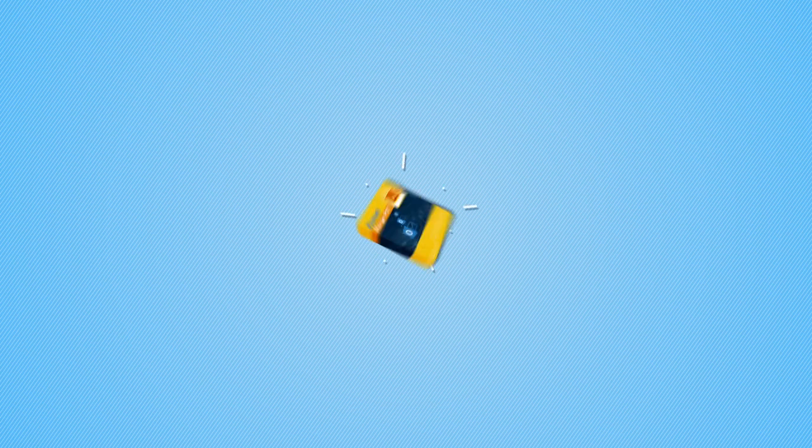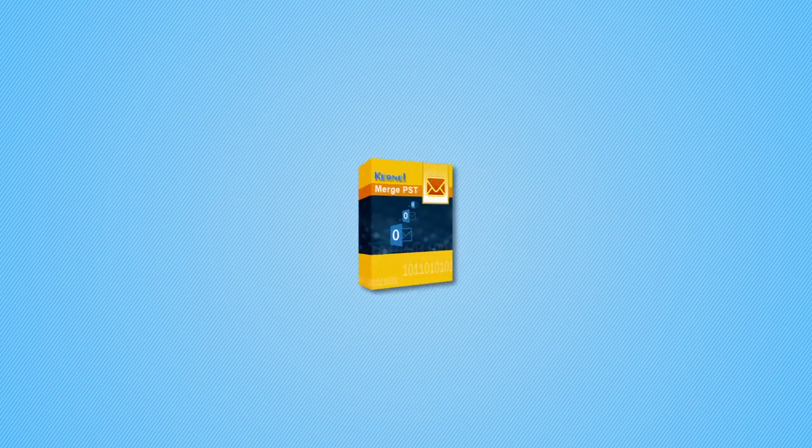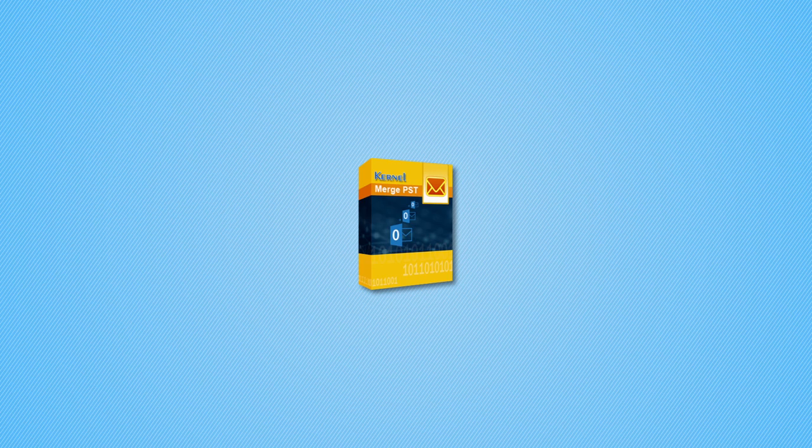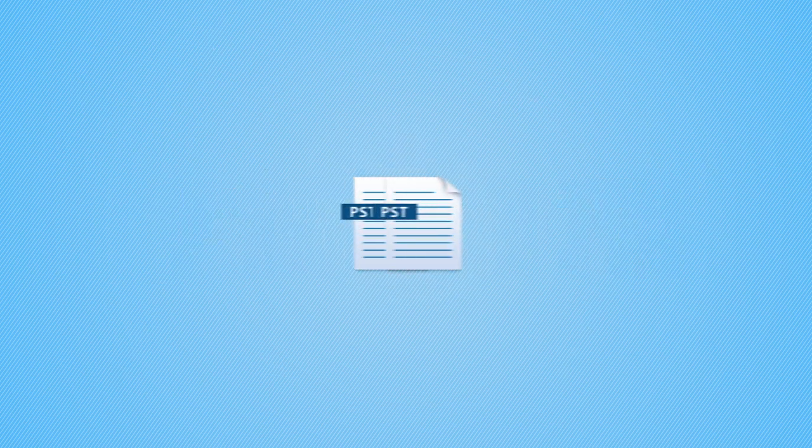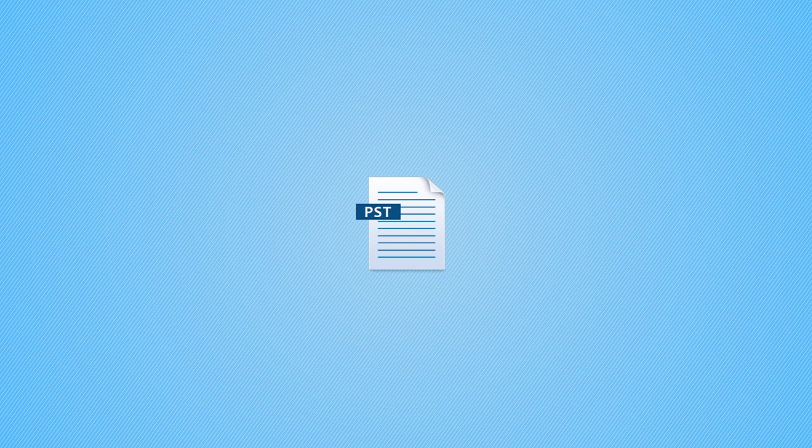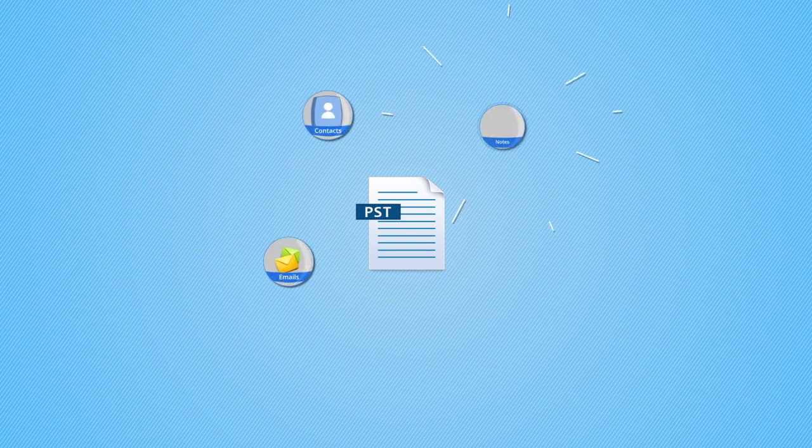In this video we will talk about Kernel Merge PST tool that is designed to merge PST files. Using this software you can easily merge two or more PST files without any data loss.